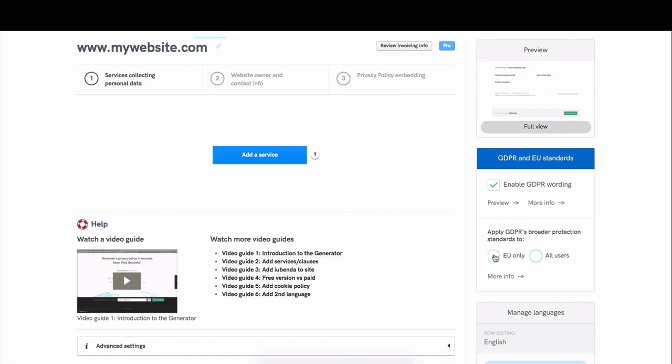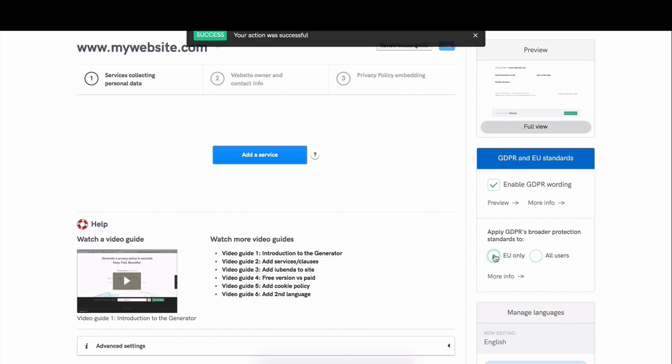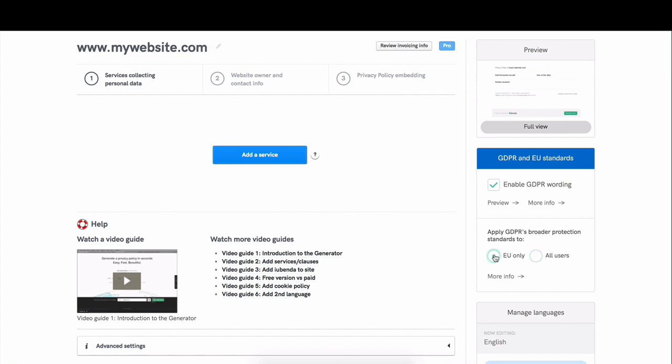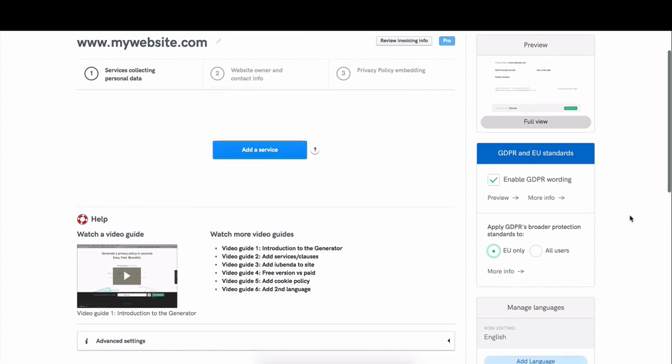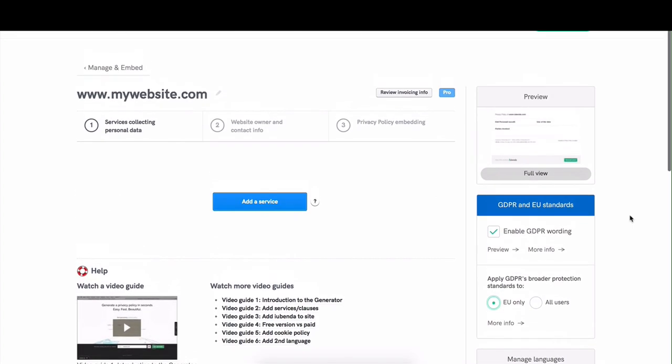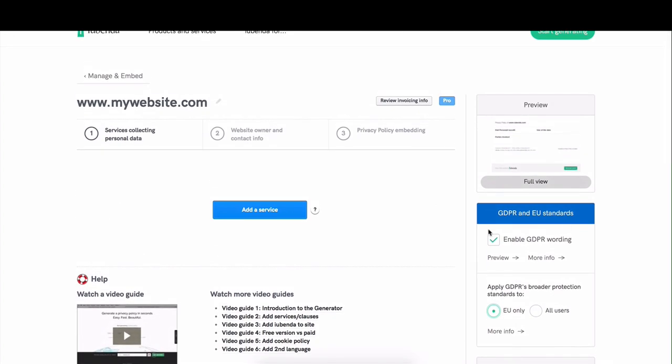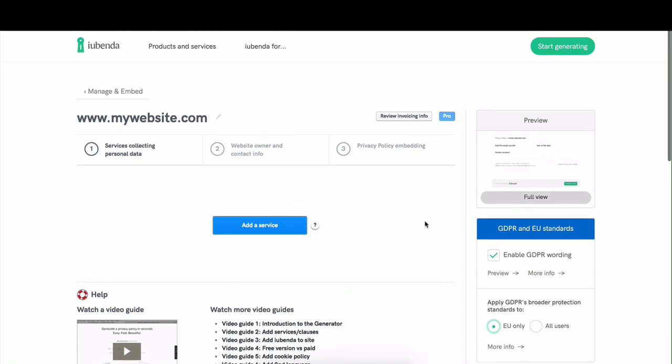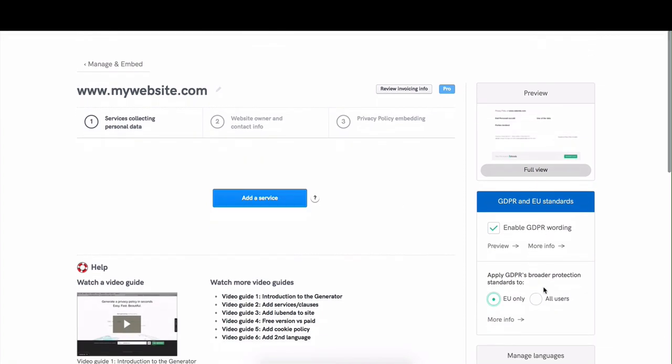If you pick EU only, then users that fall outside of the EU would have different clauses applying to them that might be a little less strict because they do not fall under the protection of the GDPR. Now that we have our options selected, we can click to add a service.